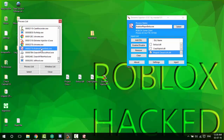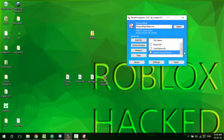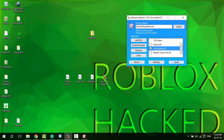Then double-click it. After that, let's use the phase exploit — take the one you want to use and click inject.